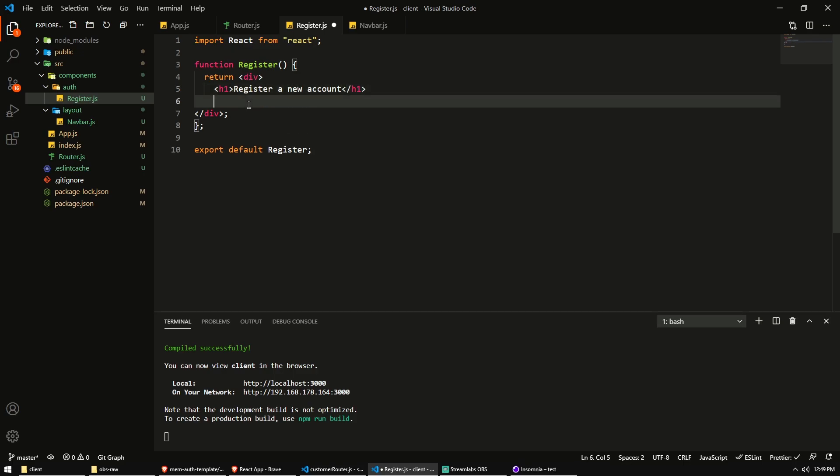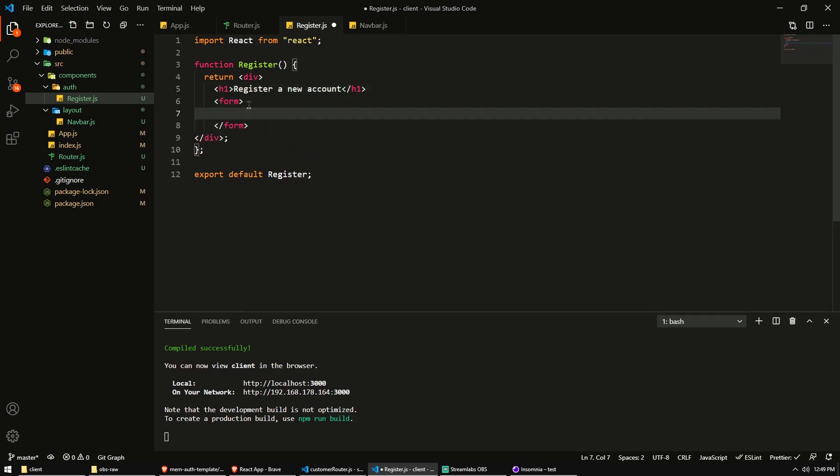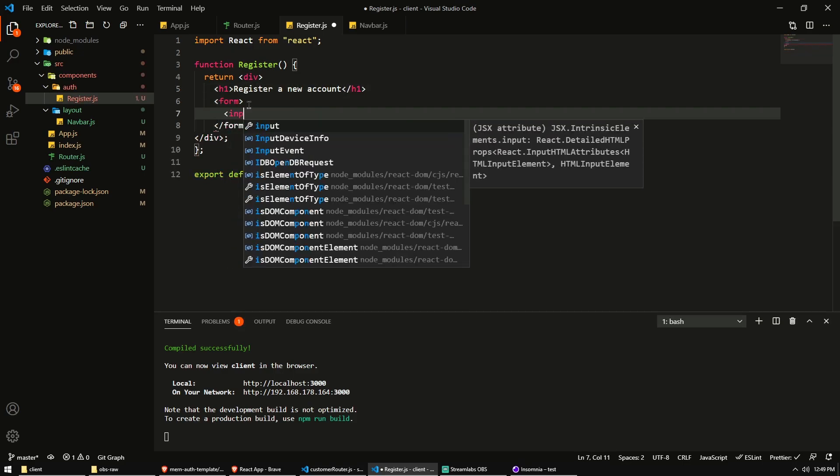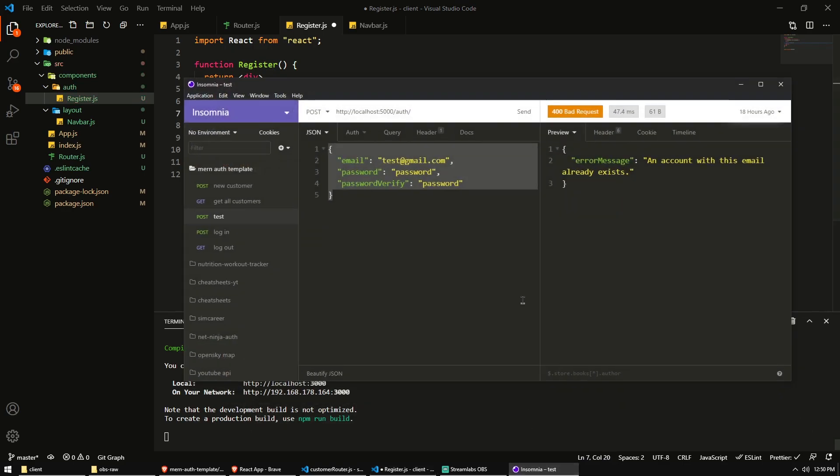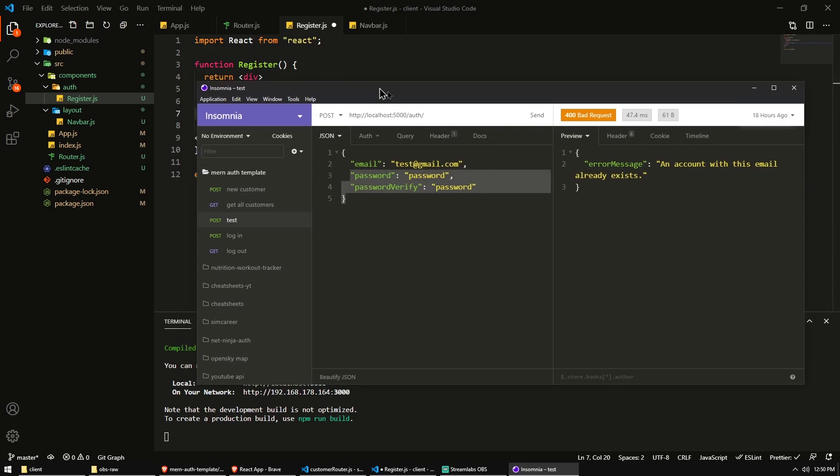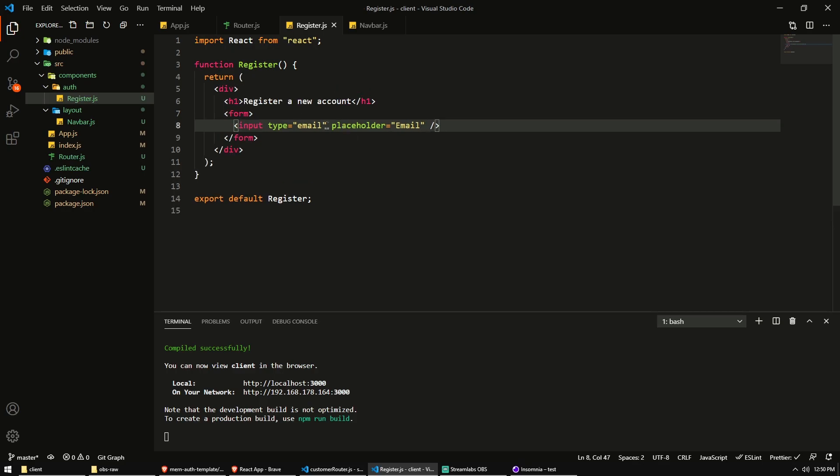And in there we'll put a, let's say an H1 register a new account. And then we'll put a form below it with an input field. And this will be of the type... So what do we need? Well, we need an email. We need two passwords. So this will be of the type email. So it's going to do validation for correct email addresses in the browser. And I'm just going to create a placeholder. So we show the text email in that input field.